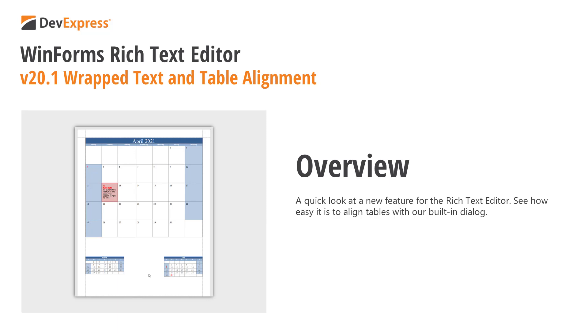You can now wrap text around a table and specify individual table position options. In this video, I'll demonstrate how to use our table management options to align two tables.